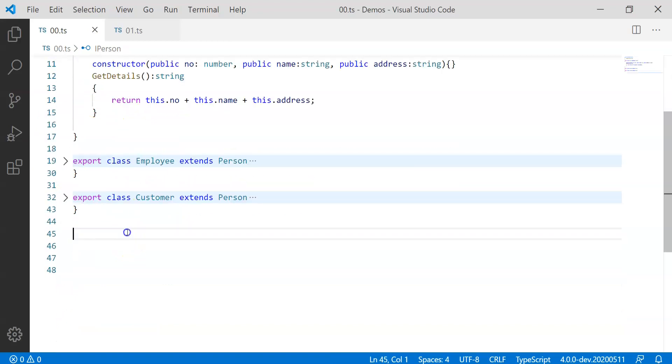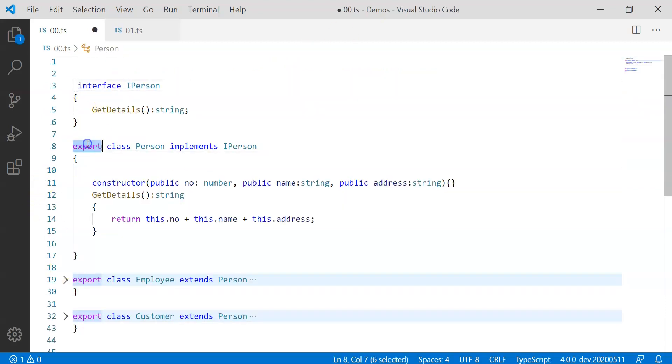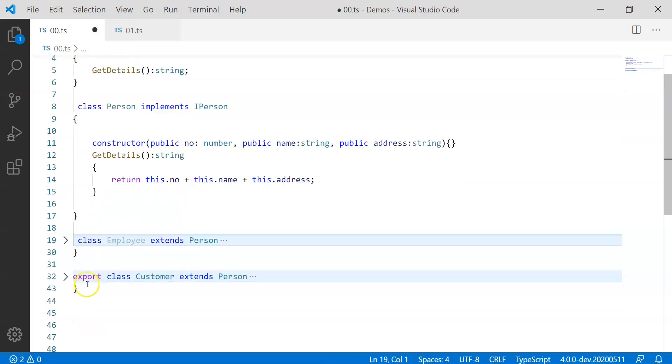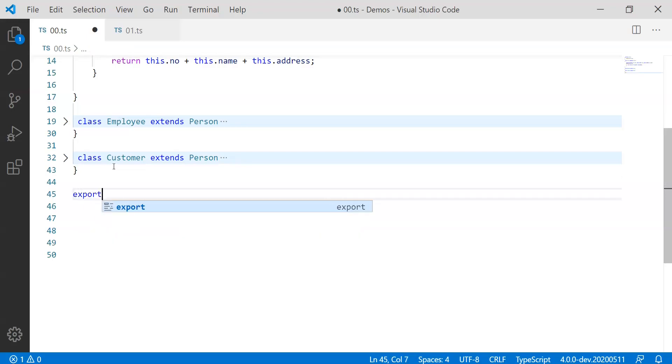Let's try to avoid this export keyword from here, here and here and here. And then what we can plan to do is, at the end we can just specify export and we can specify what all things we wish to export from here.